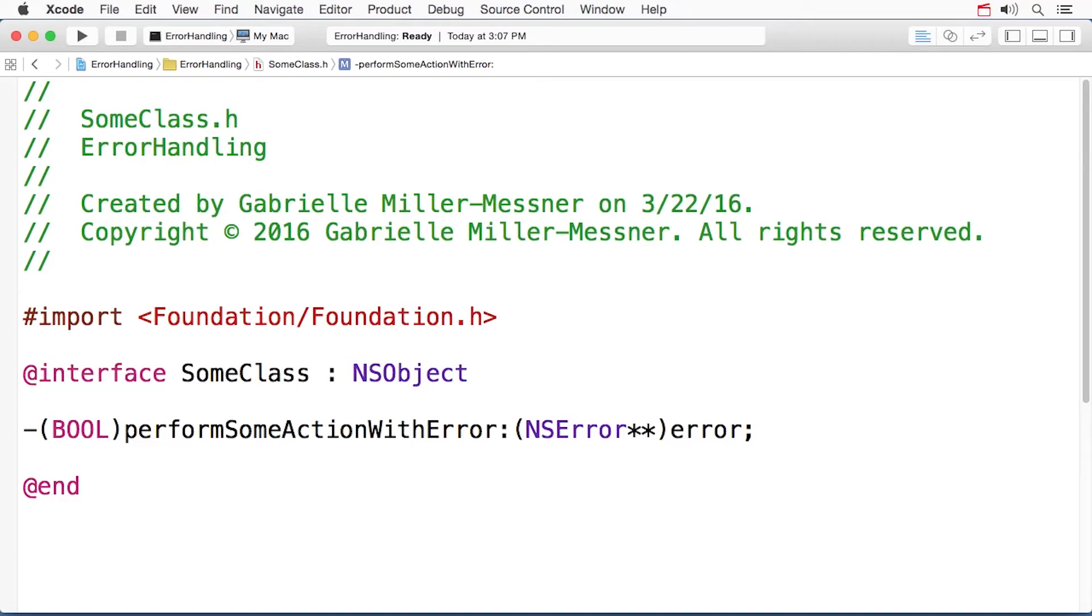At first, the systems of error catching in Objective-C and Swift may seem pretty different. But errors actually travel between the two languages remarkably well.